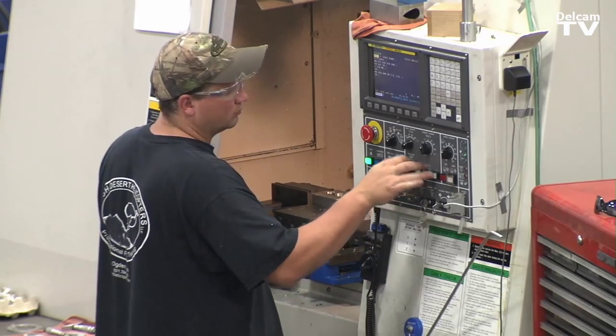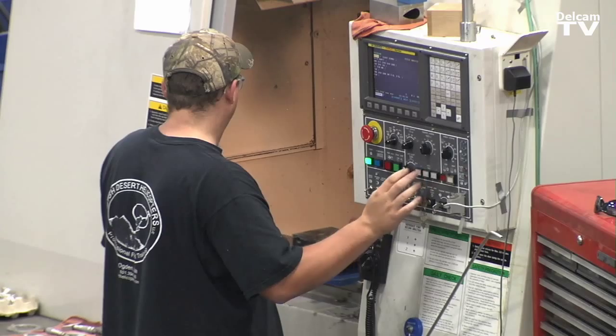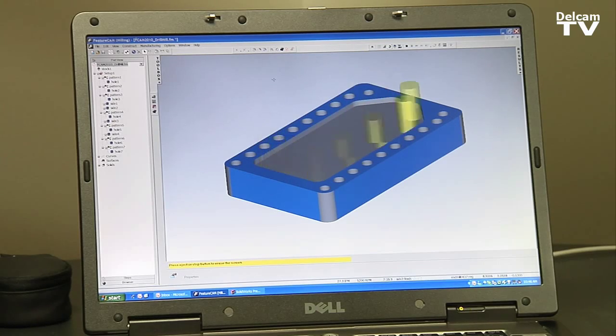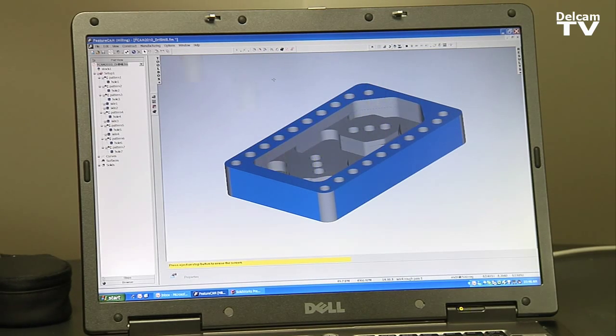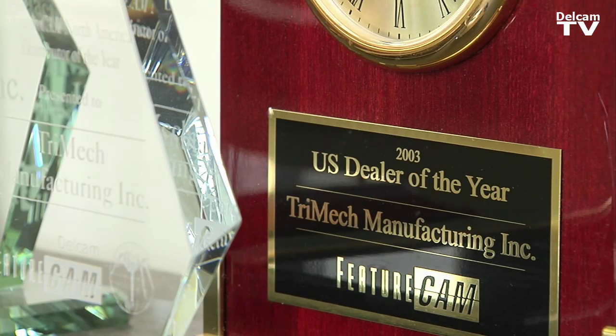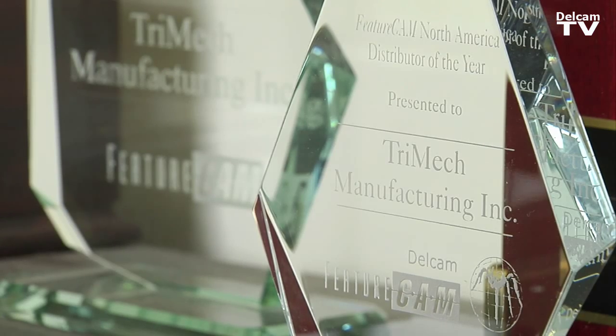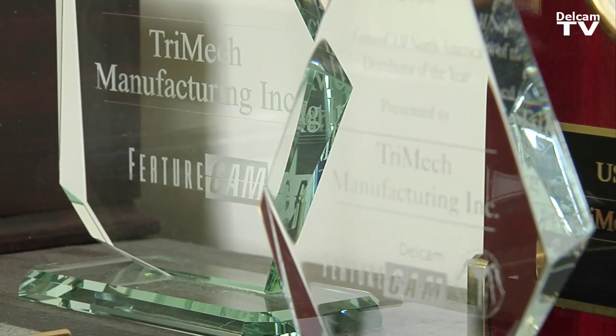By cutting down on the number of tools that are being used, we've been selling FeatureCam for probably 13 years now. We've been the number one reseller for Dell Cam USA for the last 12 years.